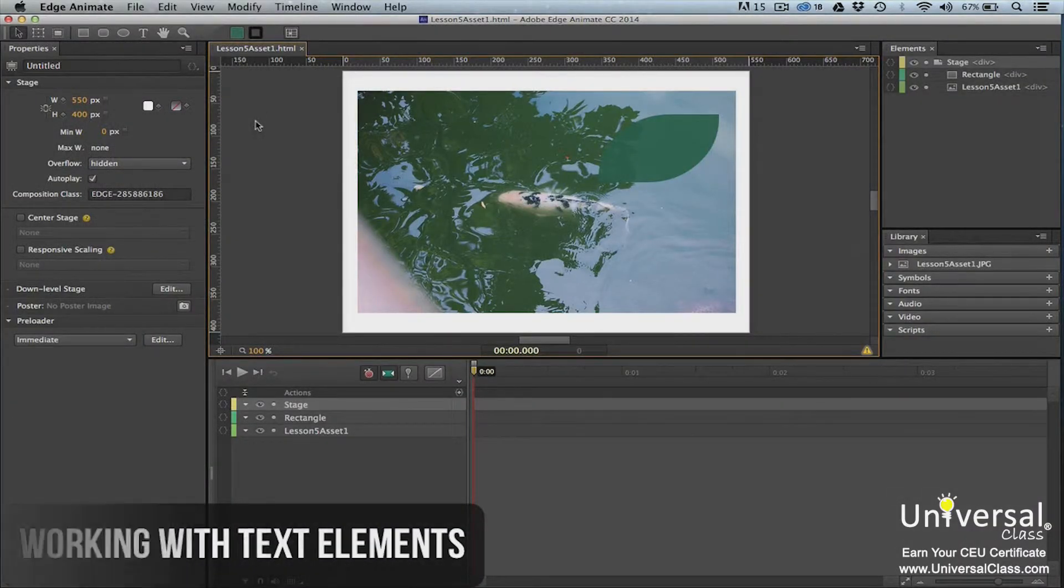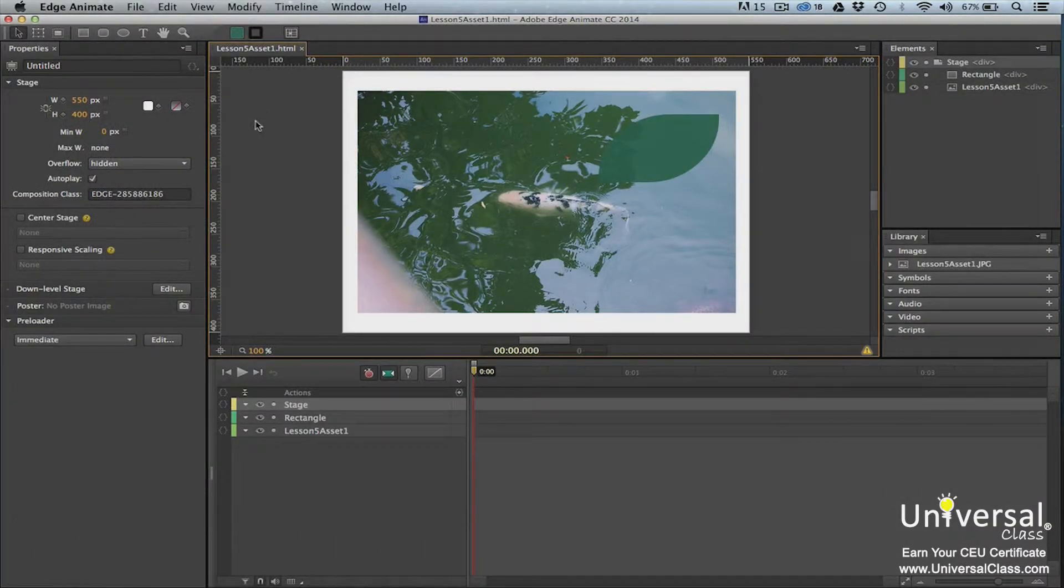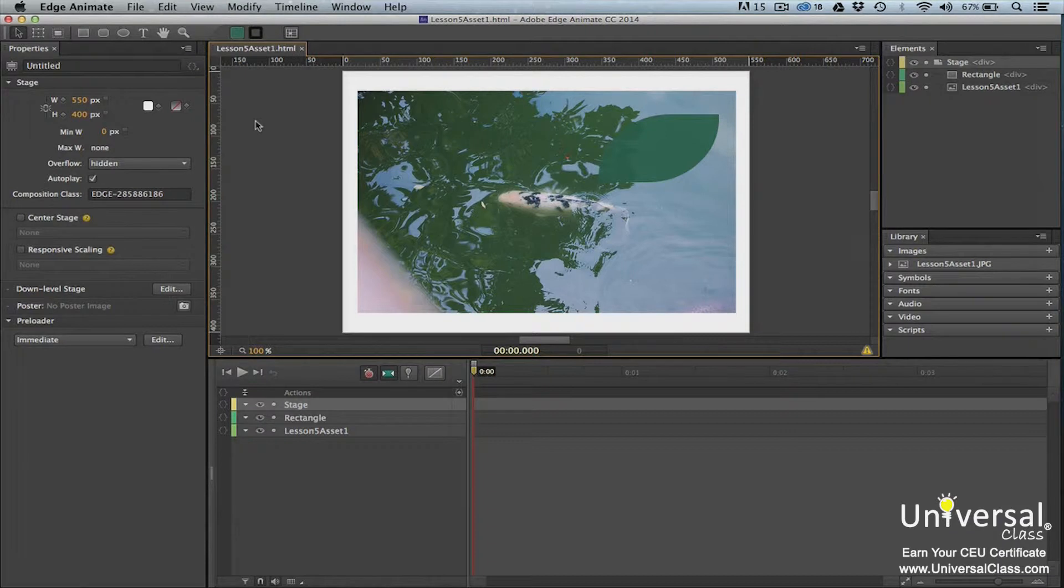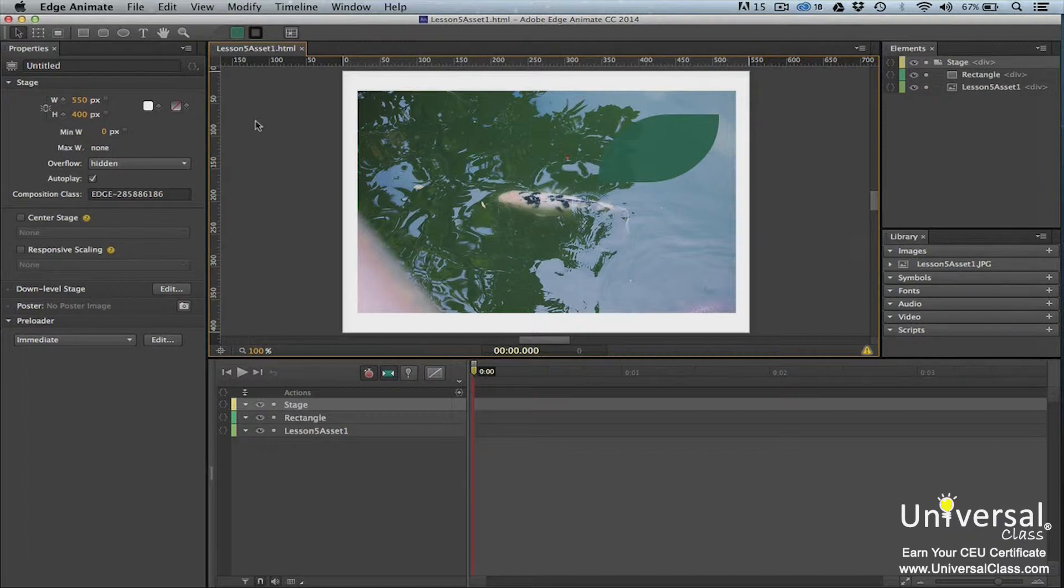Text is another HTML element that you can create. We learned how to create text earlier in this course, but now we're going to take it a step further and talk about formatting it and customizing it for your composition.